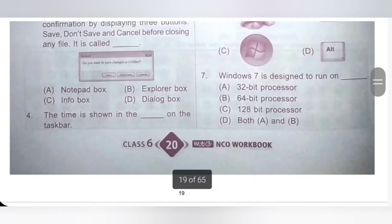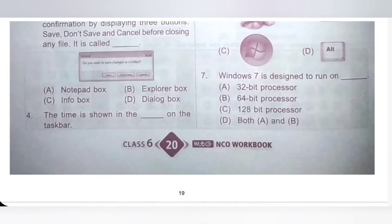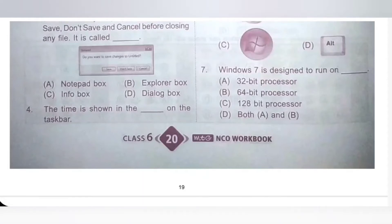Question 7: Windows 7 is designed to run on dash. Option A: 32-bit processor. Option B: 64-bit processor. Option C: 128-bit processor. Option D: Both A and B. So Windows 7 is designed to run on both 32-bit processor and 64-bit processor. Option D is the correct answer.